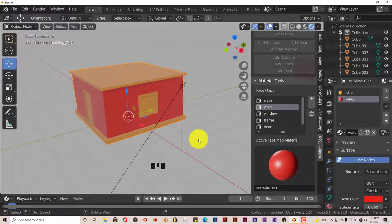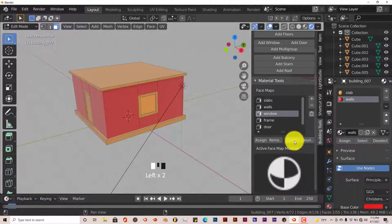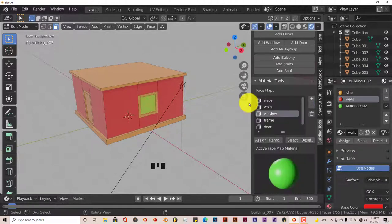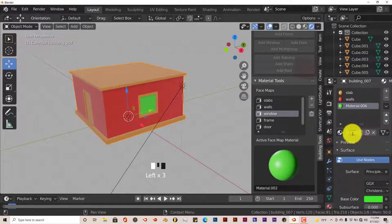Go into Tab — edit mode again, press A to deselect, go to Window, and select that so it selects the window. Click on that icon, go to your next material which is the green one, click on that — now the window is green. Get out of edit mode by pressing Tab. Click on the next icon, make it single user by clicking on that number, click in that slot, and rename this to 'window'. Enter.